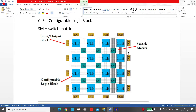The FPGA structure is actually built from a gate array of field programmable devices, featuring a general structure that allows a very high logic capacity. As you can see in this photo of an FPGA, every FPGA includes a CLB, which is a configurable logic block, and the switch matrix. We already talked about this in the previous lecture.